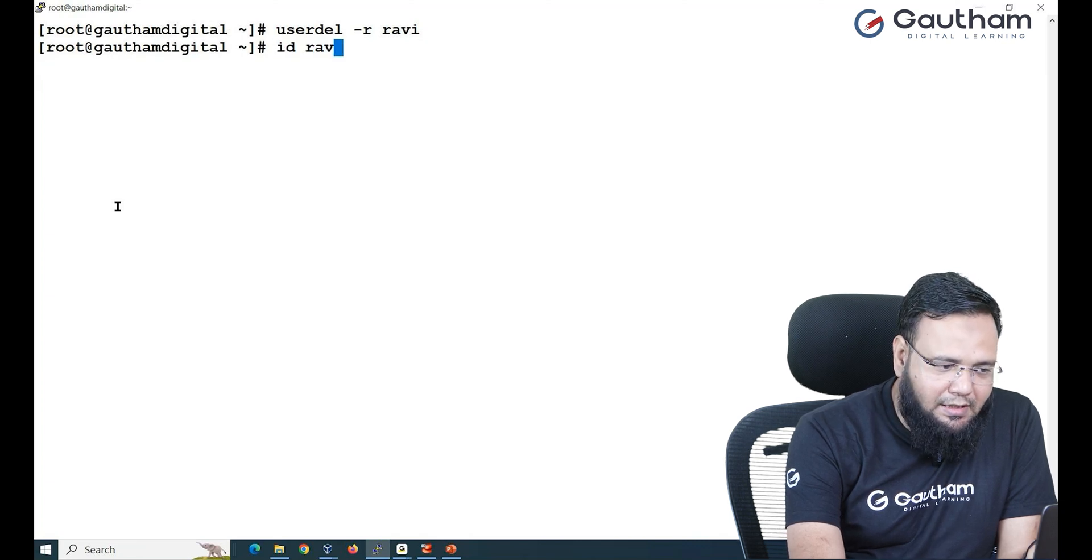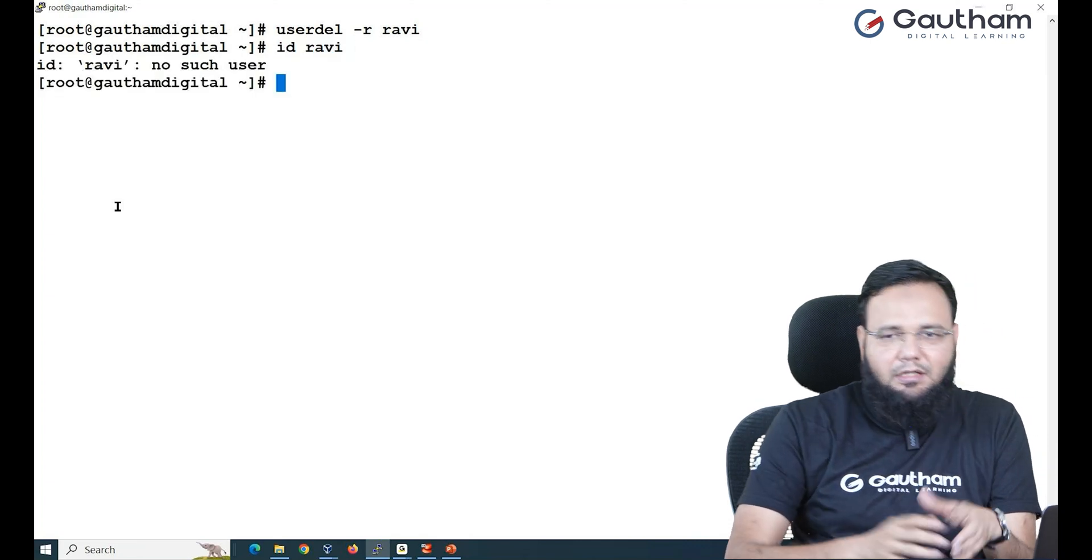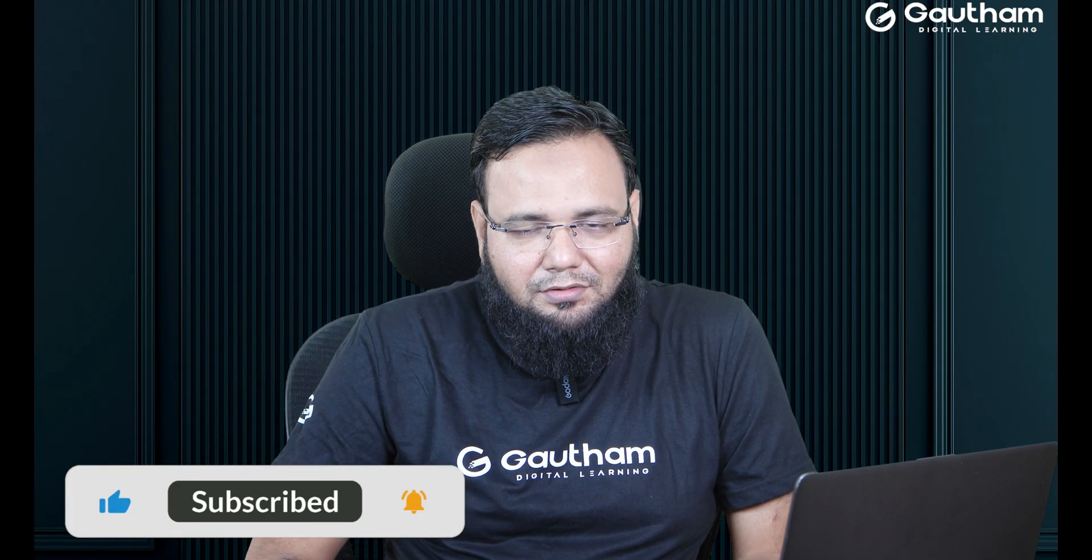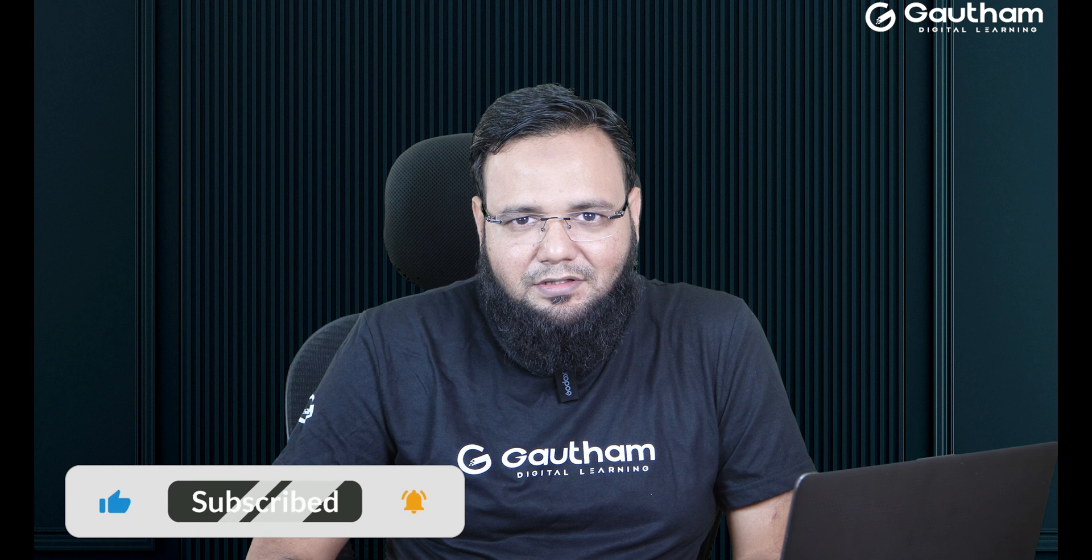So this is all about the user administration part in Linux where we've learned how to check the users, how to check the passwords, how to create a user, how to modify the user, and finally how to delete them all. Thank you very much guys for visiting us and watching this video. Do come back for next session in which we are going to talk about group administration. Have a nice day.